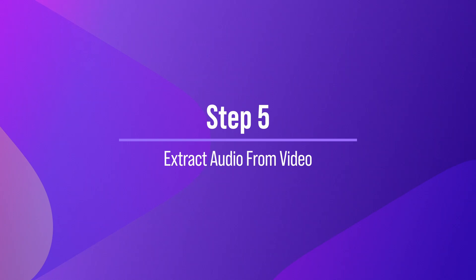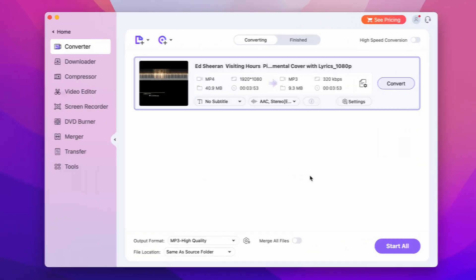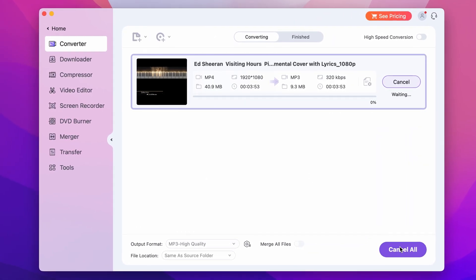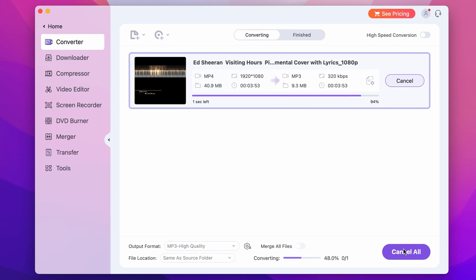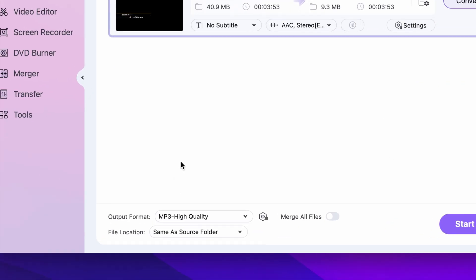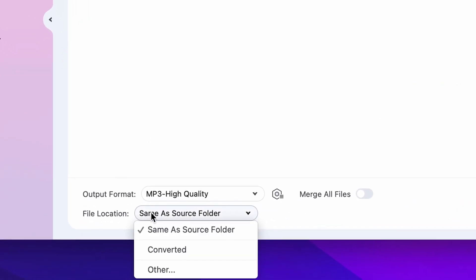Step 5: Extract audio from video. Now you are ready to extract the audio from the video file. Click on the Convert button to start the conversion process. The UniConverter will extract the audio from the video and save it as an MP3 file in the specified location on your computer.